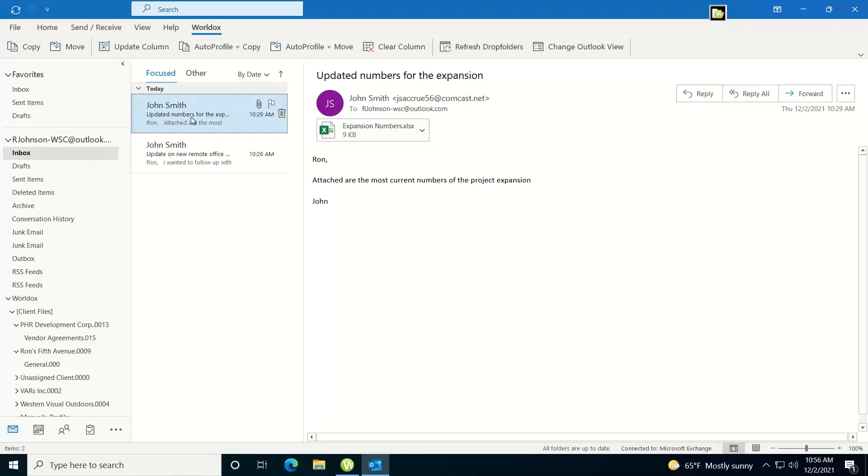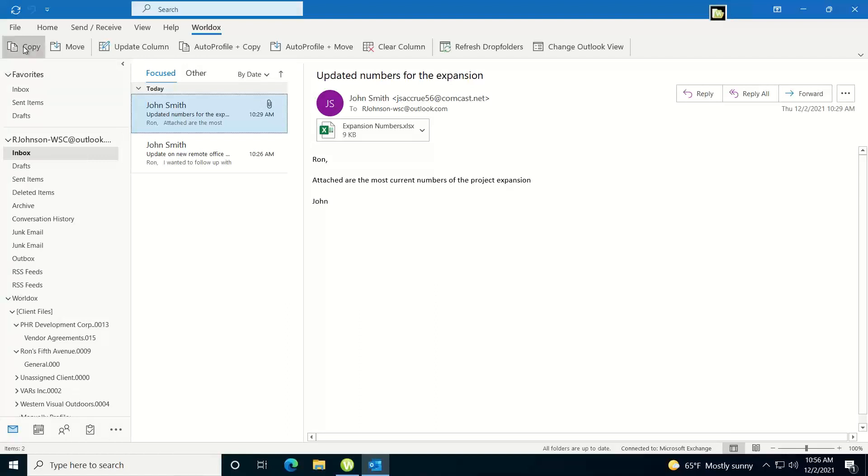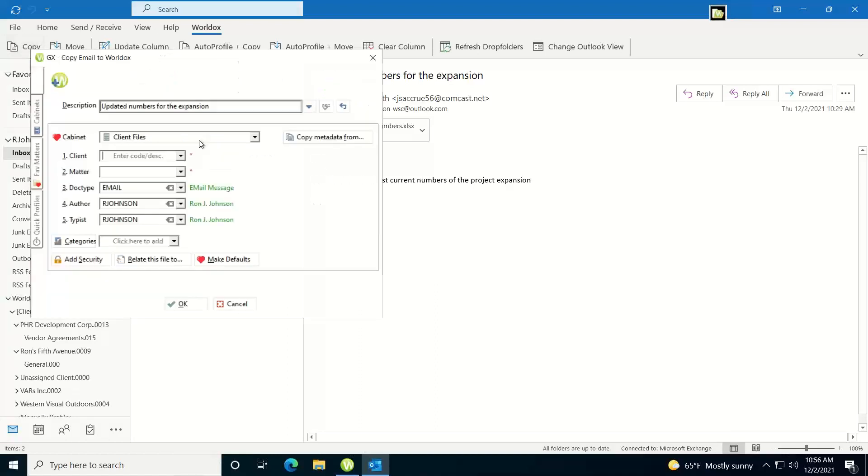So here I have an email, I want to copy this into WorldDocs, so I'll just click on the copy button under the WorldDocs ribbon. A WorldDocs save screen will pop up,